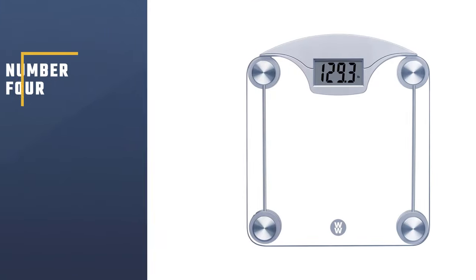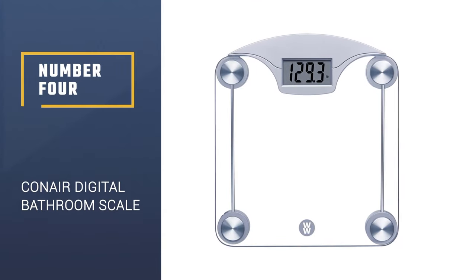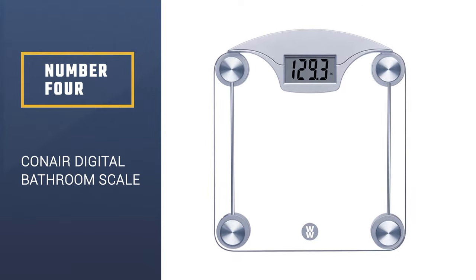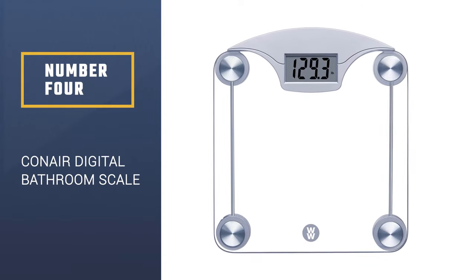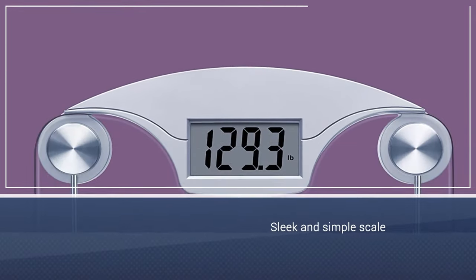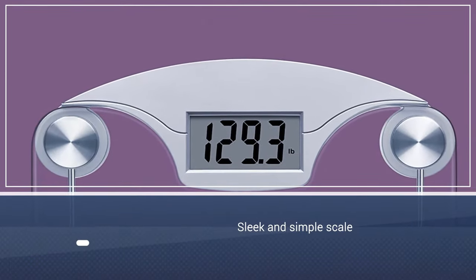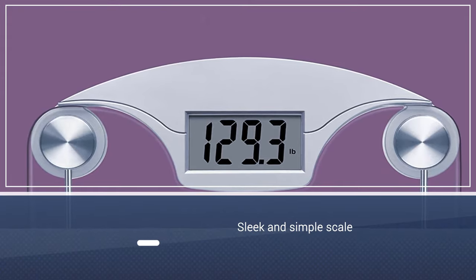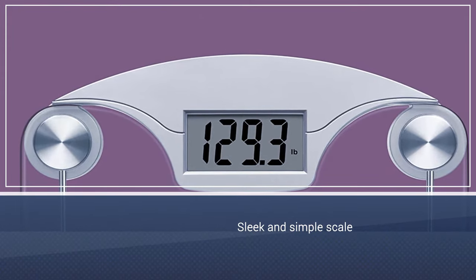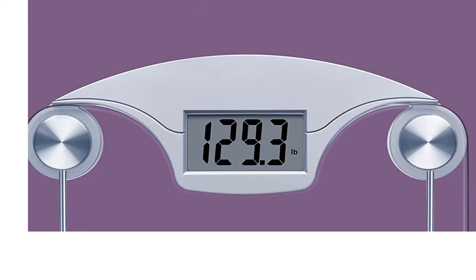Number 4: Conair Digital Glass Weight Bathroom Scale. Sleek and simple scale with a large number display. This digital scale has a 400-pound capacity, features chic glass and stainless accents, easy-to-read 1.5 blue backlight LCD display.